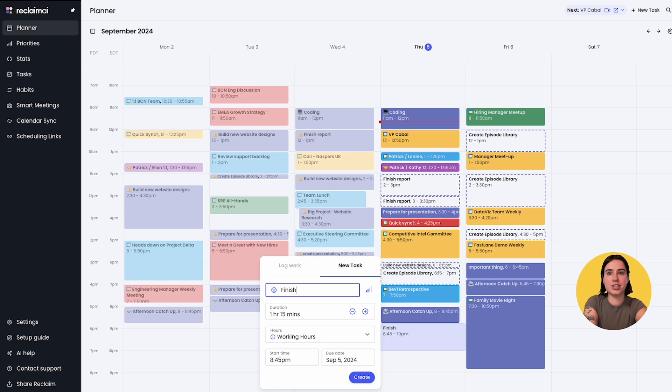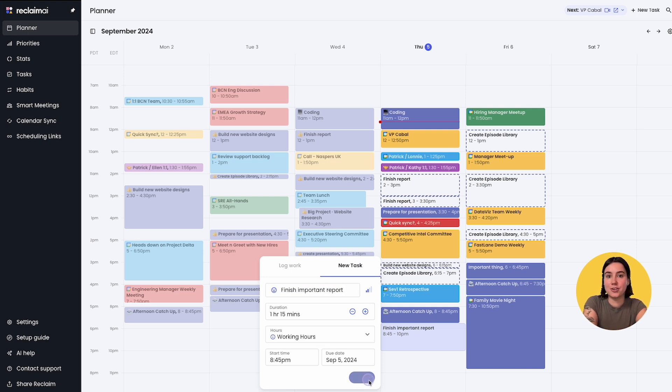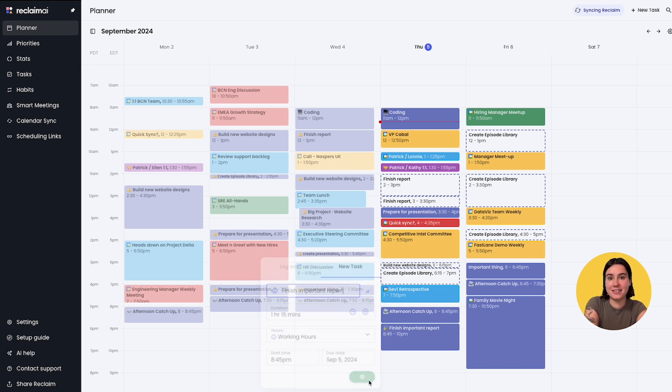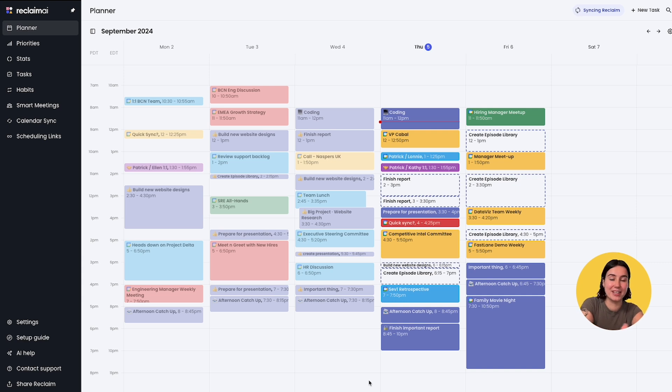Finish import and report. Create, and Reclaim will schedule it on the calendar.